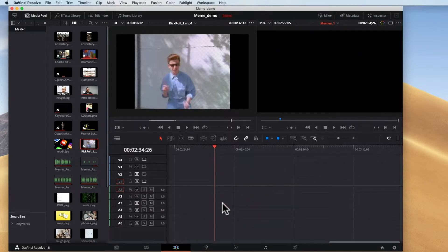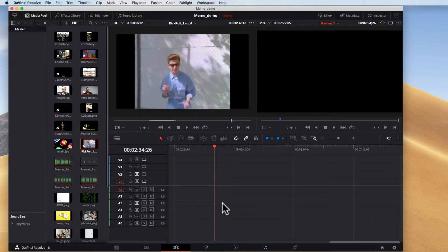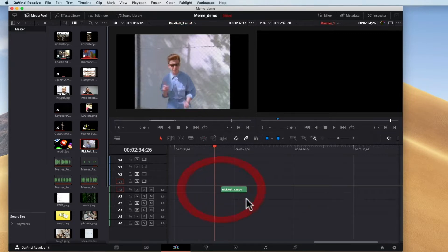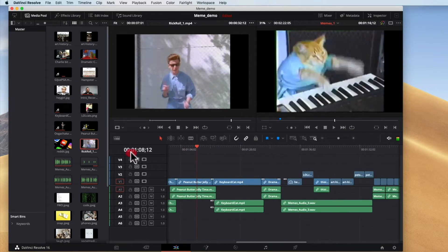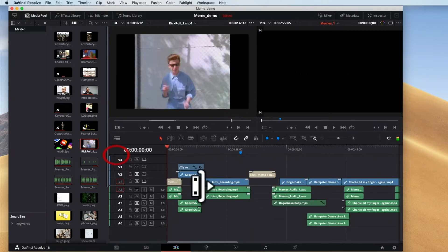That can be useful if you just want the visuals for b-roll or something, and then underneath it you're going to put some other type of audio. Or in this case it has a song in the background, Rick Astley. So I could bring in just the music from that clip instead of bringing in both the music and the video. So that's how you bring things in.